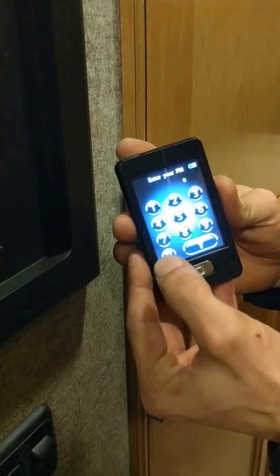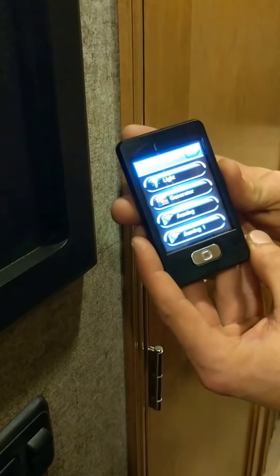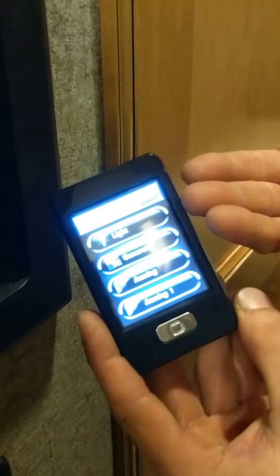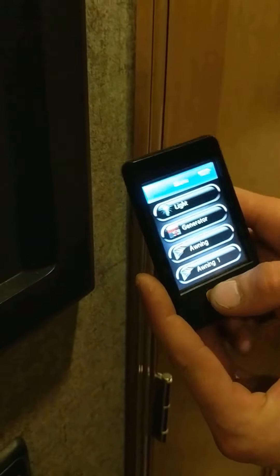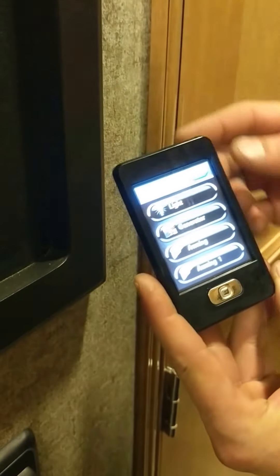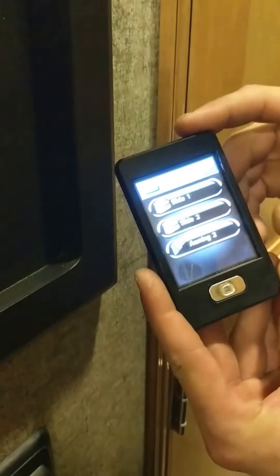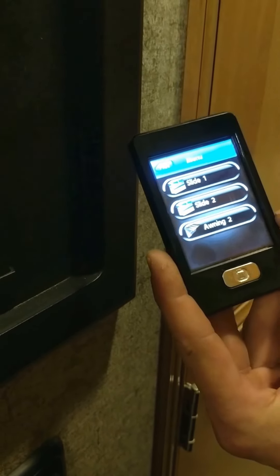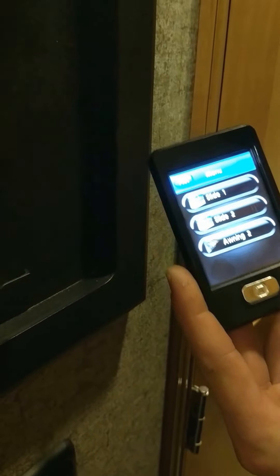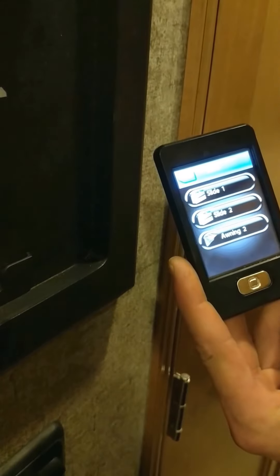You're going to press zero four times to enter the controls of the remote. You have lights, generator, rear awnings, and then slide rooms and a second awning. That second awning is actually the rear awning over the deck of your garage.